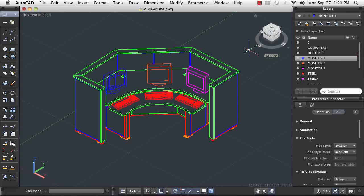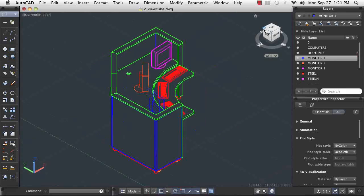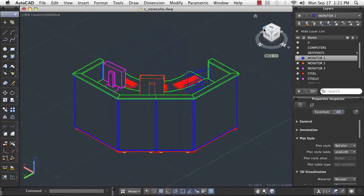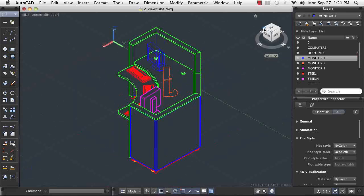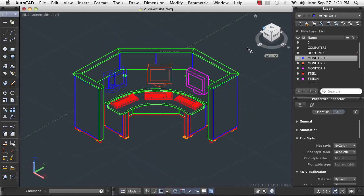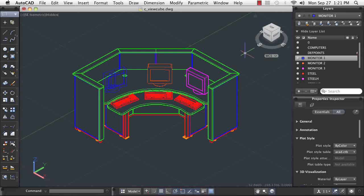The ViewCube is a great time saver, and it enables you to see your model from views that facilitate greater ease and accuracy of additional modeling or editing. It is a tool that is well worth the time to become familiar with, and will definitely improve your efficiency as you navigate your 3D models.